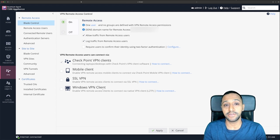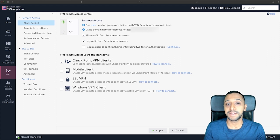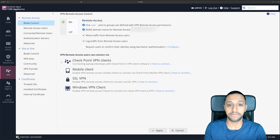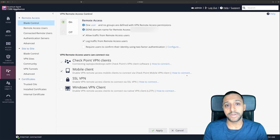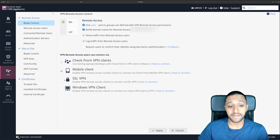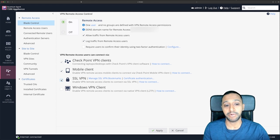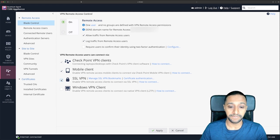Now let's look at how users will connect. As I mentioned at the start, there are a few different ways. There's the Check Point VPN client — a piece of software you download on your local machine. There's the mobile client using the Check Point Capsule software for iOS or Android. And there's the SSL VPN, where you type the IP address into a web browser and connect via VPN that way.